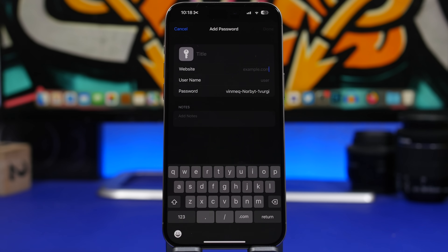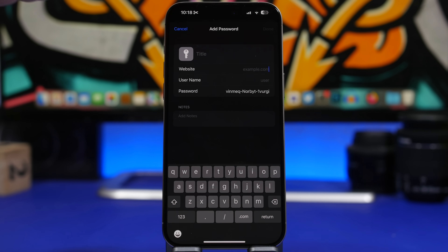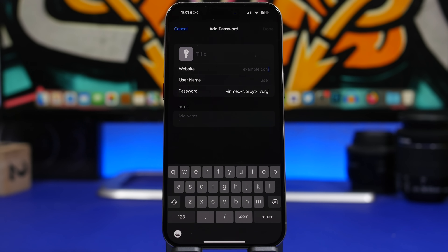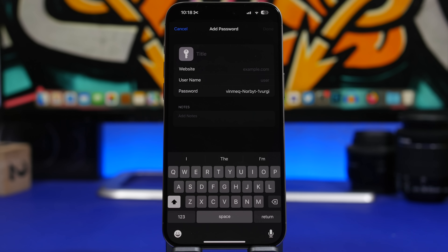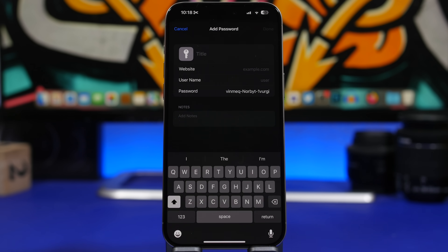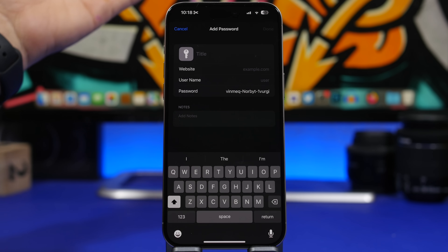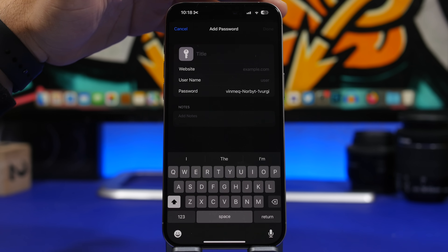Last but not least, in the Settings app under Passwords, when creating a new password entry you can add the website name, username, password, and notes as before. But now in iOS 17 you can also add a title — tap at the top to choose a title for that password. Previously it would just show the website name, but now you can add any custom name or title you want.